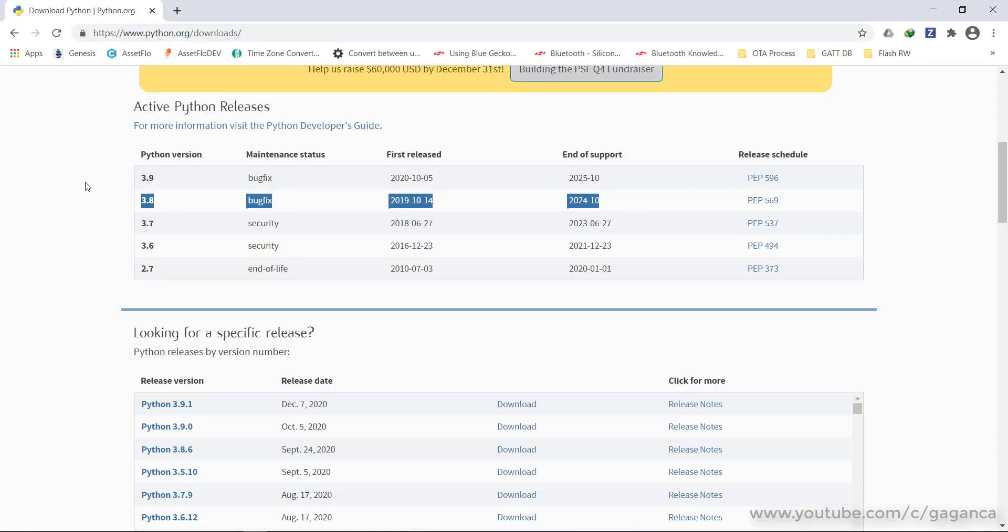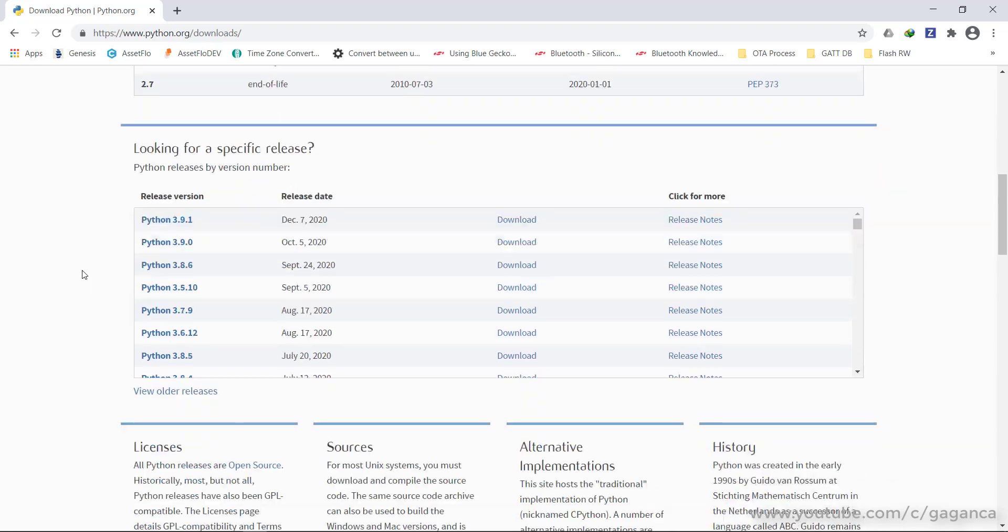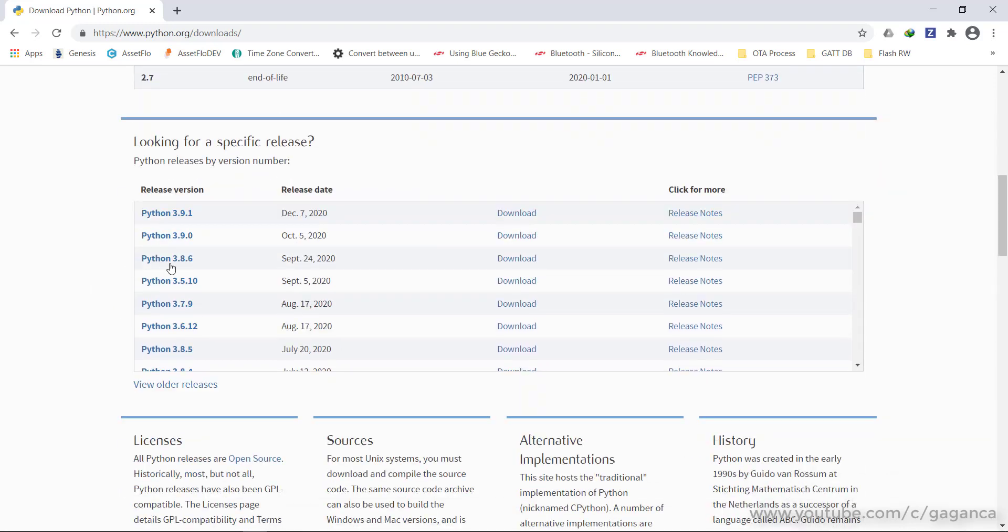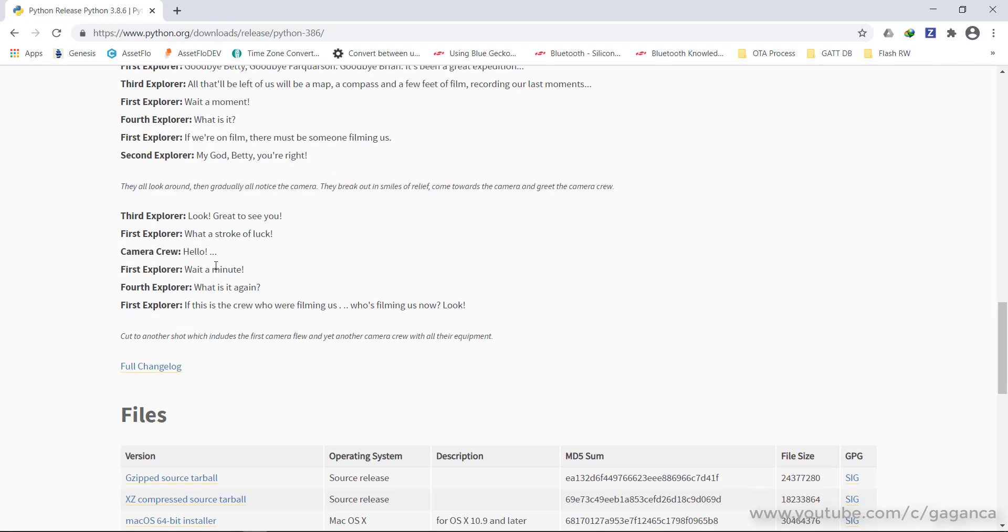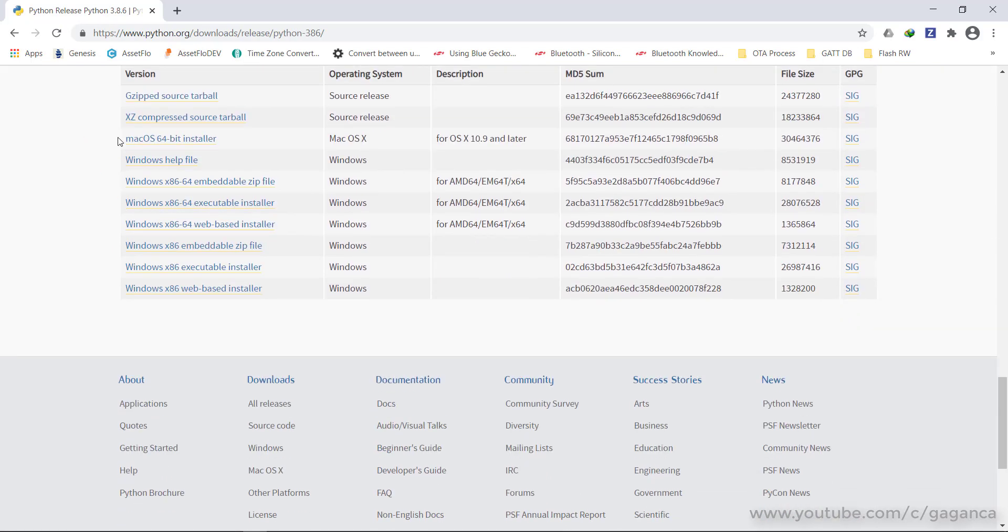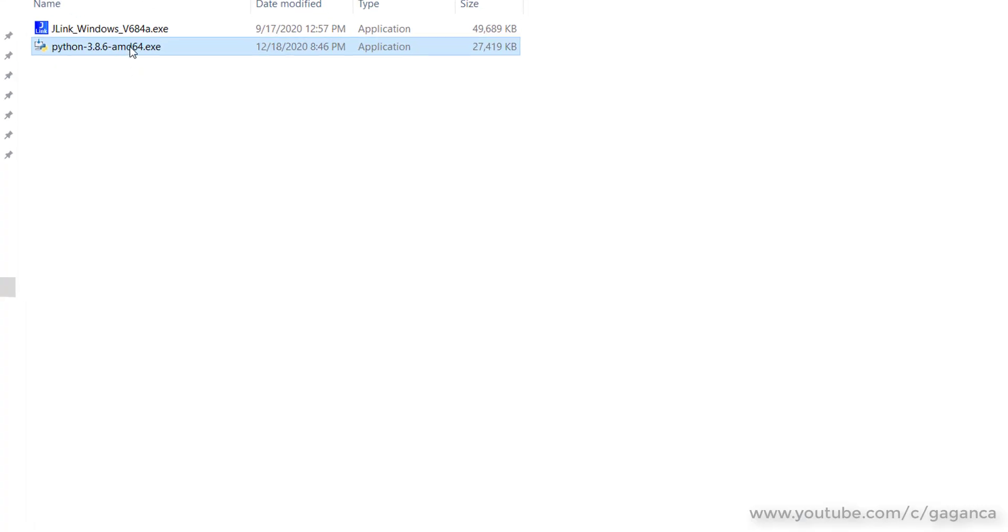The version 3.9 is available, but I'm going to install version 3.8.6. Just click the Download option and navigate to the bottom of the page. Select any executable for Mac, Windows, or Linux operating system.